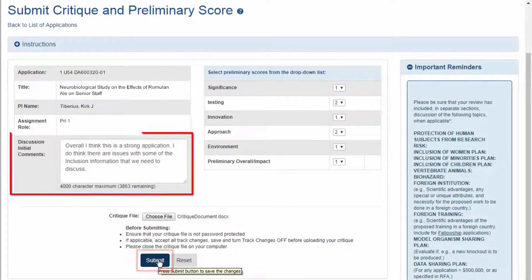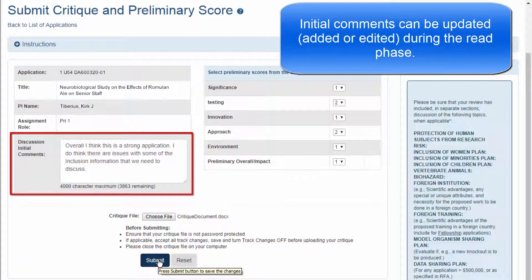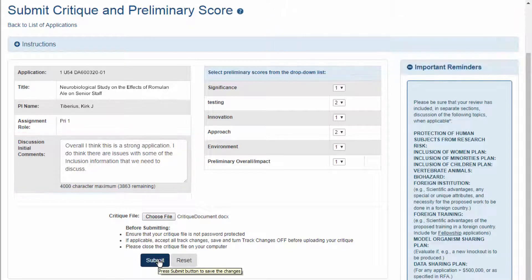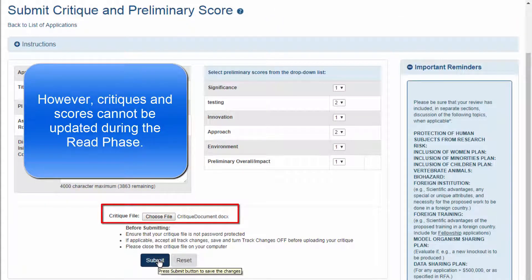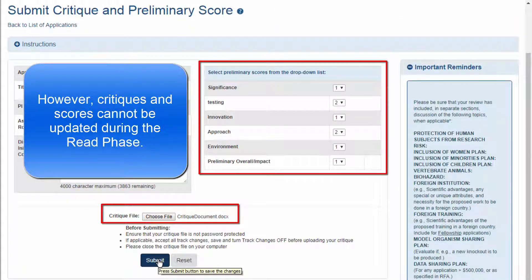The initial comments can be updated by the reviewers during the read phase, when the initial comments link will appear in the action column. However, reviewers will not be able to update their critique template or make changes to the criterion or overall impact scores during the read phase.